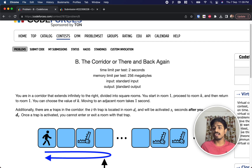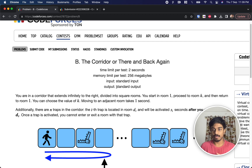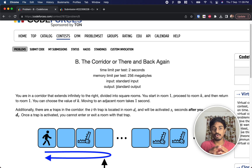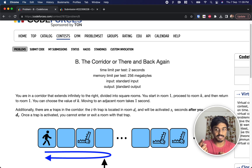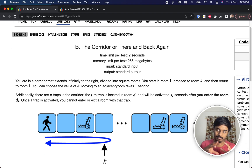We are in a corridor. From left to right there are infinite number of rooms. We start at room 1 and go till room k — k is something we need to decide — and we have to return back to room 1. When we are moving from one room to another it takes one second.